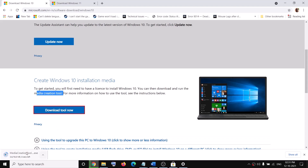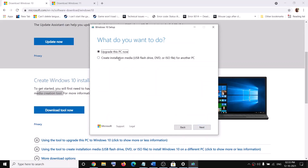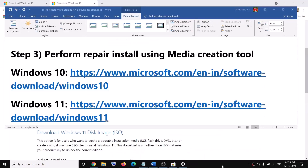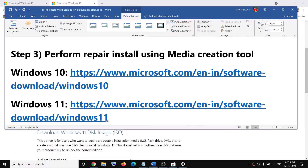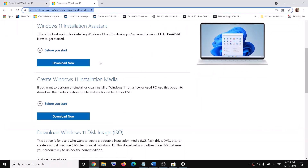Once the download is complete, run the exe file, click Accept, and by default 'Upgrade this PC now' will be selected — click Next and it will start downloading Windows 10 along with the latest updates. If you have Windows 11, copy the Windows 11 link also provided in the video description, which will again take you to the Microsoft website.